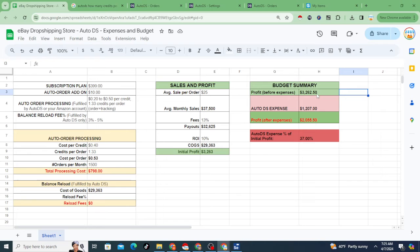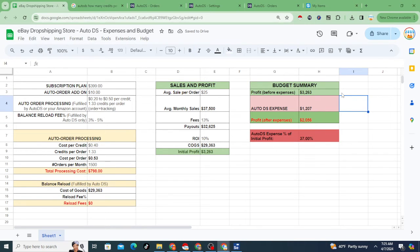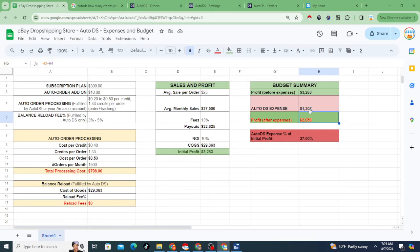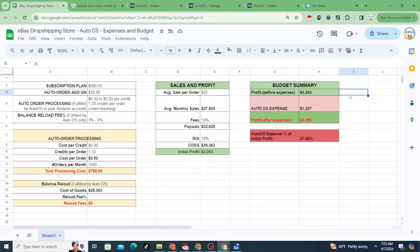With profit before expenses at $3,263 and AutoDS total expense at $1,207, your profit after AutoDS is $2,056. AutoDS expense is 37% of the profit you're making — meaning you're giving 37% of your profit to them with these particular settings and numbers. The spreadsheet formulas handle all this math, which is just subtraction in this case.